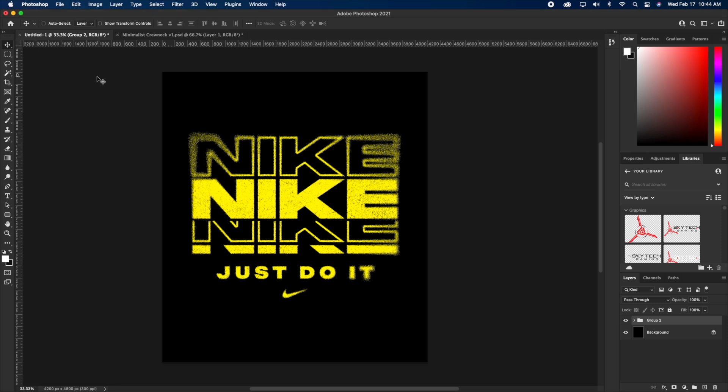The first thing I wanna go into is the document setup. A lot of you have questions about it. Now, the reason why I use RGB versus CMYK color space is because I simply like RGB color space more and it's more widely accepted. The phone that you have in your hand probably watching this video is RGB color space. And obviously everything on the internet is RGB color space as well.